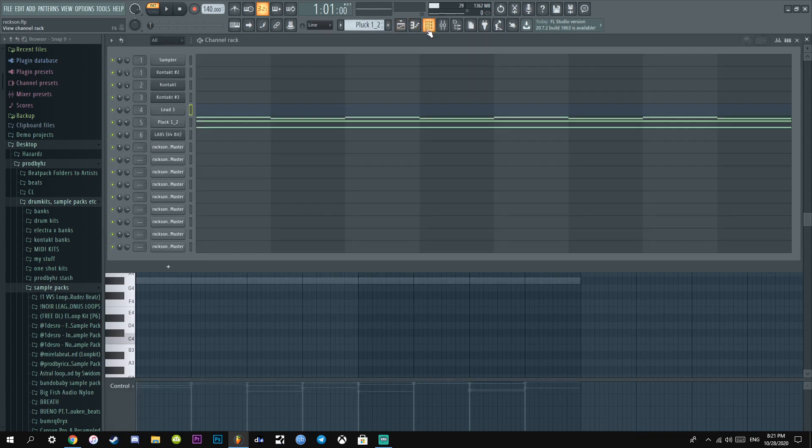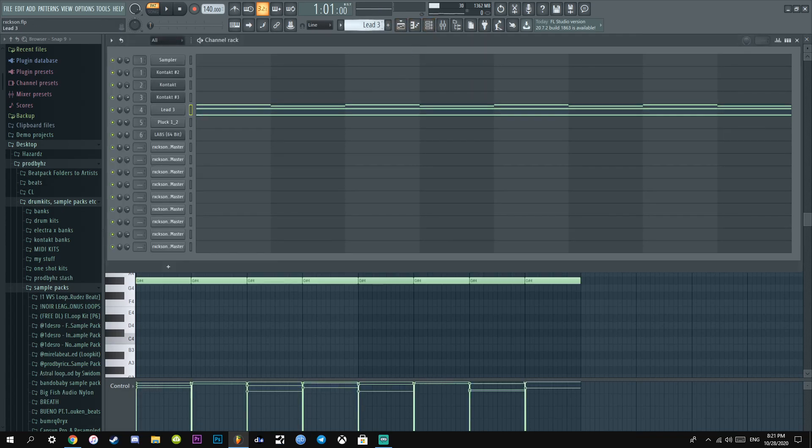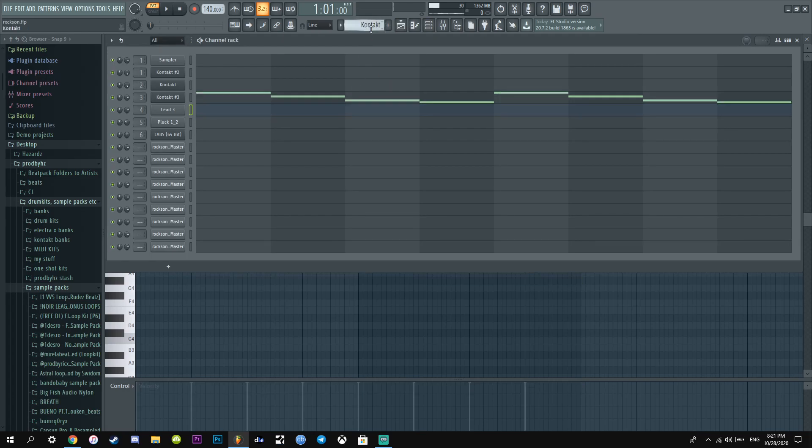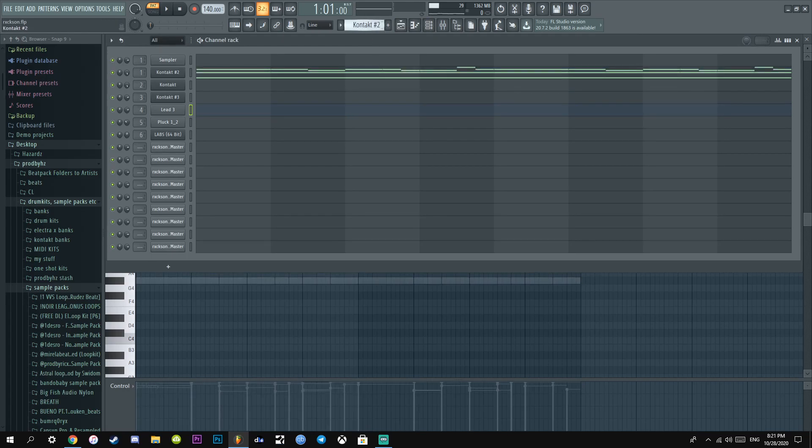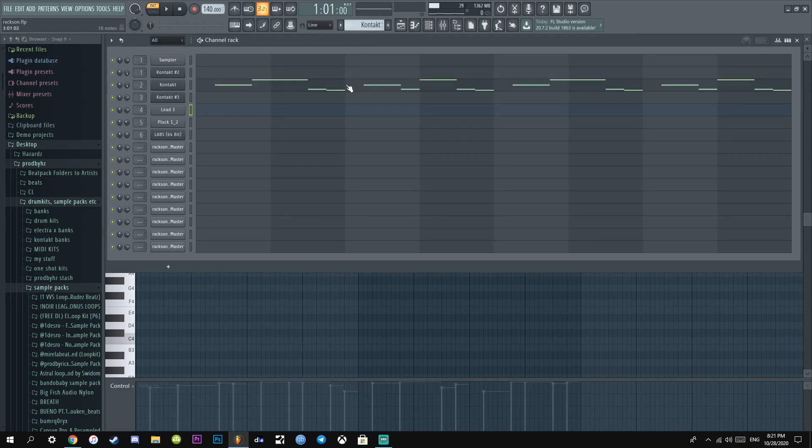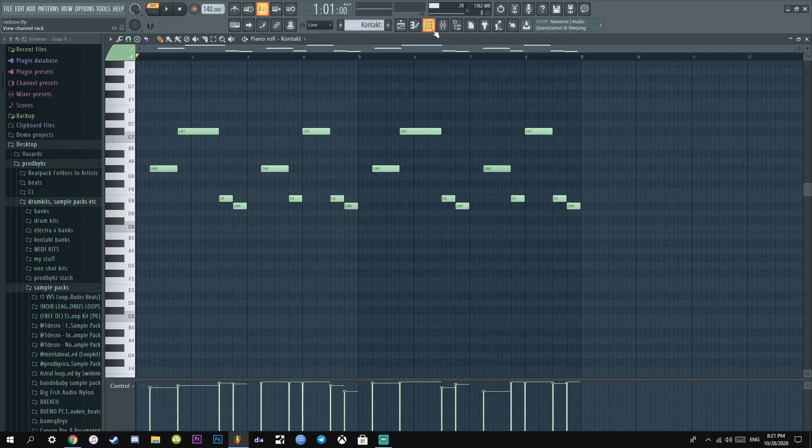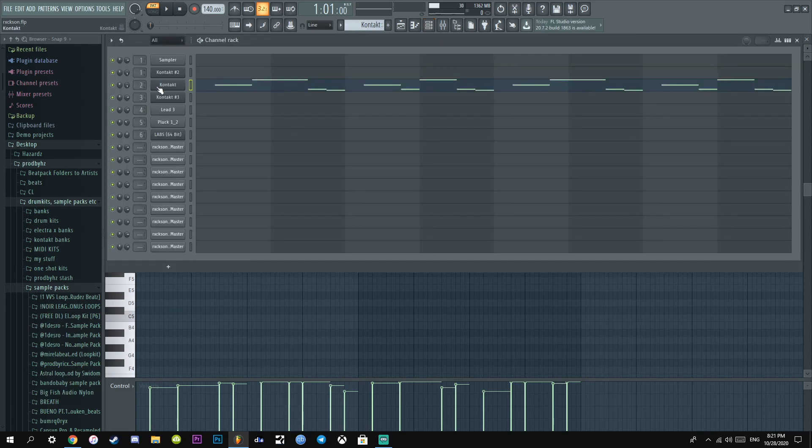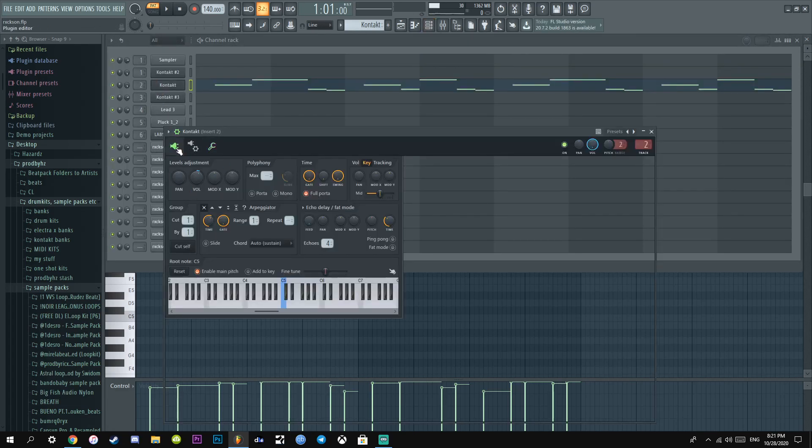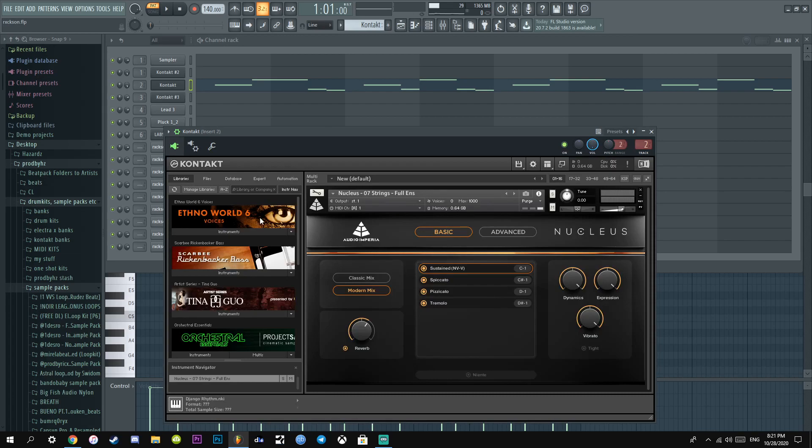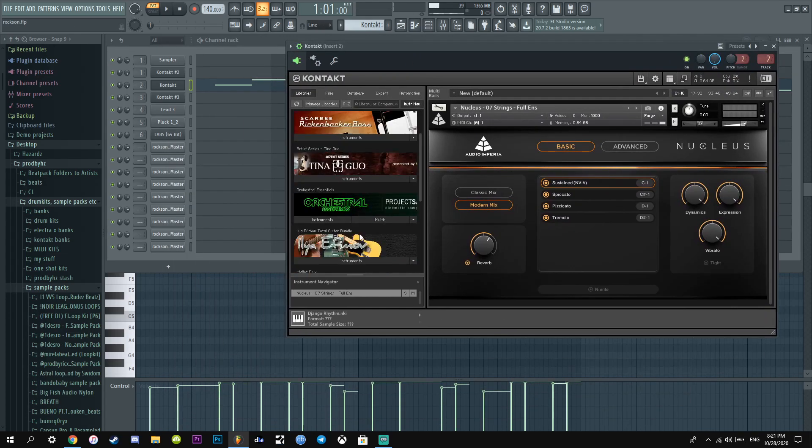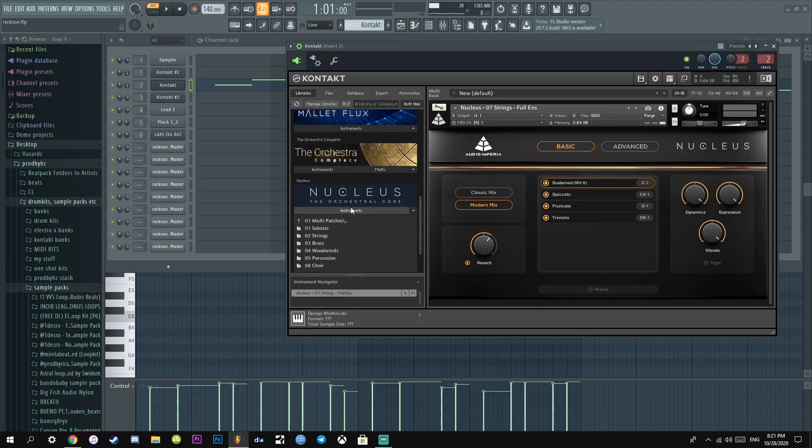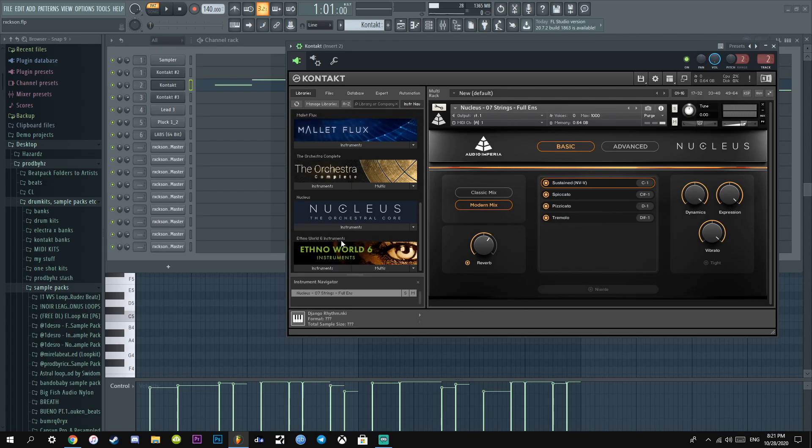The next thing I did was I added this strings, full ensemble I'd say. And this is from Nucleus, the orchestral library. This contact library right here, one of the best ever.